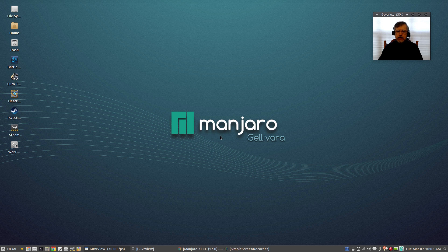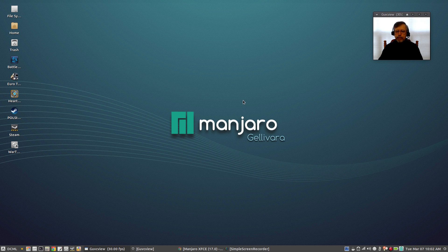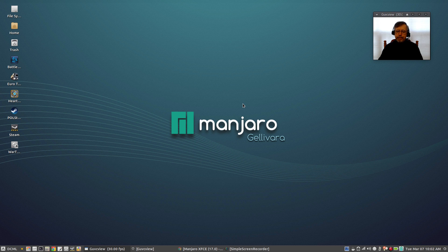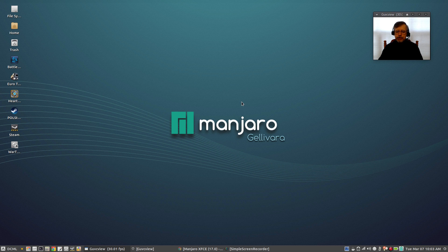But my main operating system for a while now has been Manjaro XFCE and I just wanted to go through the update procedure with you guys. Now if you've been running Manjaro XFCE or KDE, the two flagship versions, and you've been applying the updates as they've been released, there was a large update release this morning and as long as you're applying the updates your system should now reflect Manjaro 17 Gelavara.